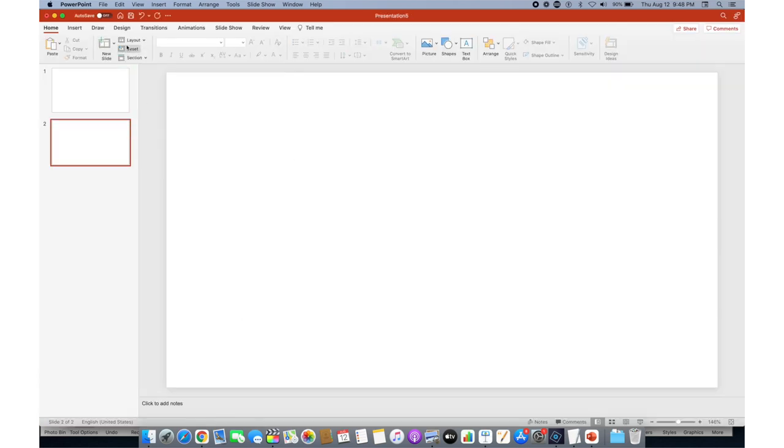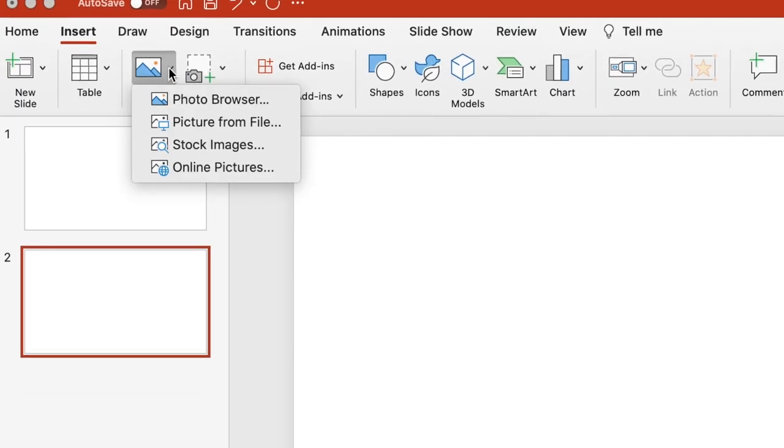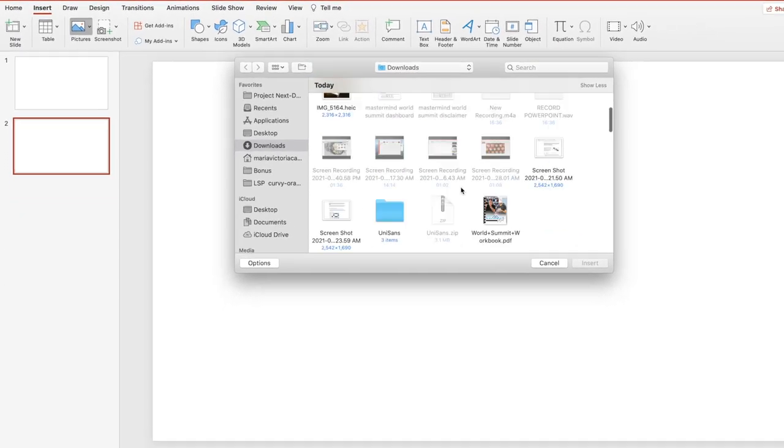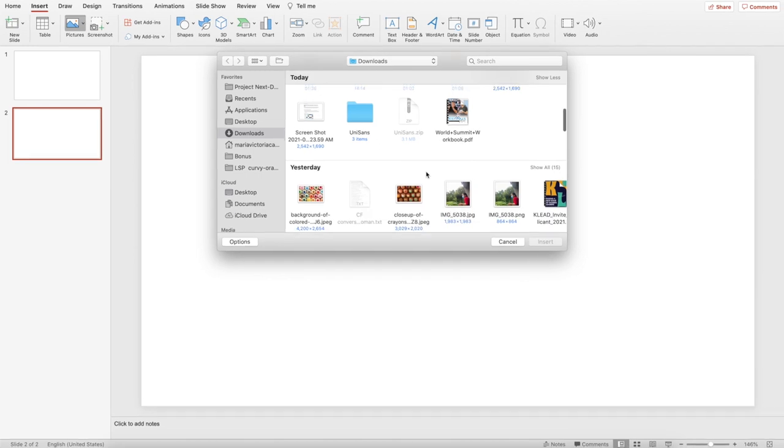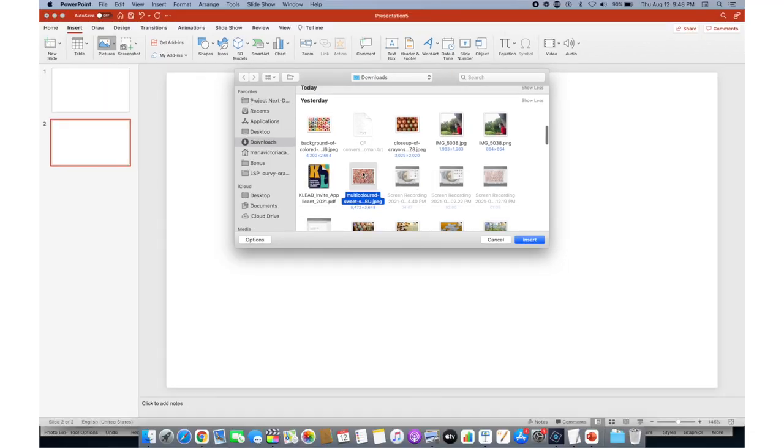So the first thing you want to do is create a blank design. So here what you want to do is to insert an image or a picture.